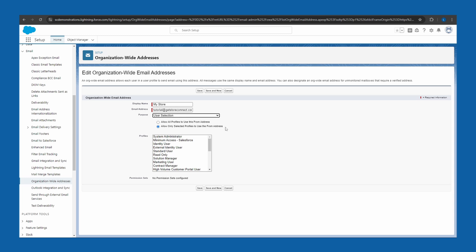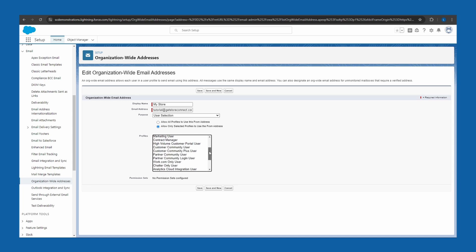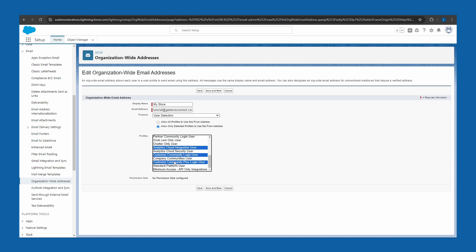In this case, use user selection. Next, choose which Salesforce profiles can use this option to select the org-wide address. If you want to keep it simple, allow all profiles. If you're in a larger company and want only specific profiles to use it, hold Control or Command and click however many you want. When you're done, click Save.